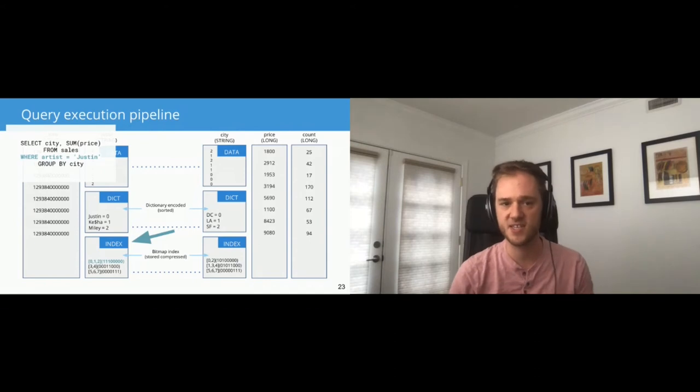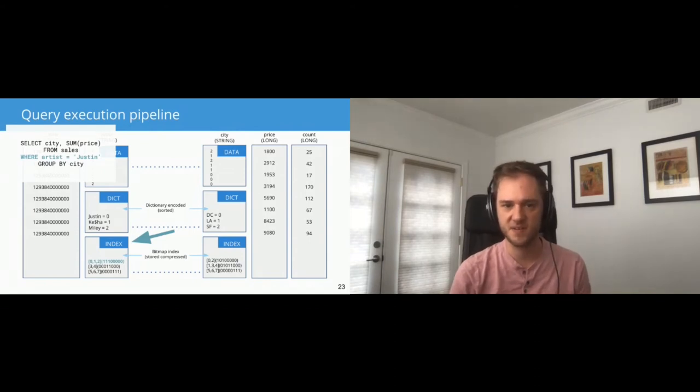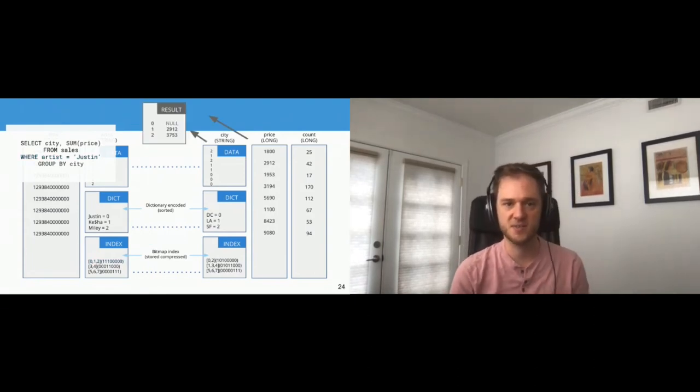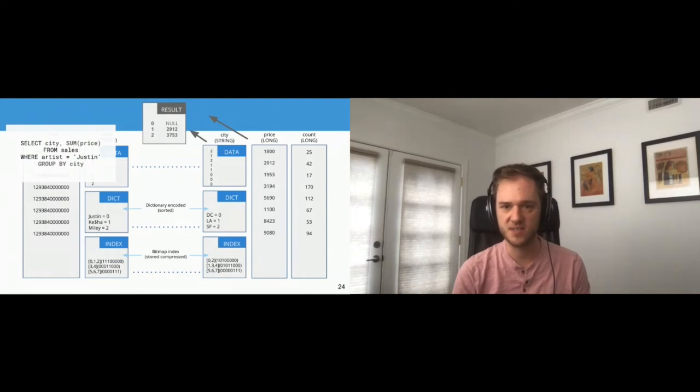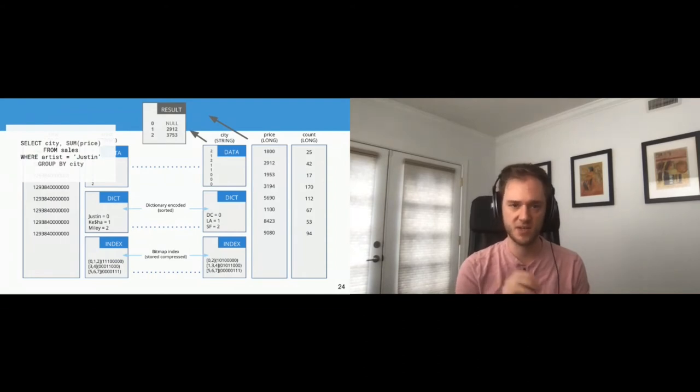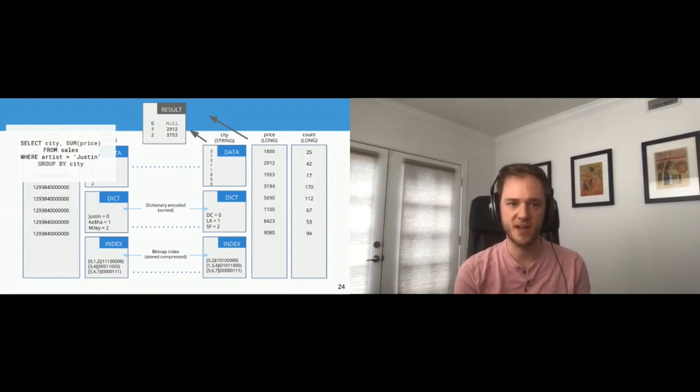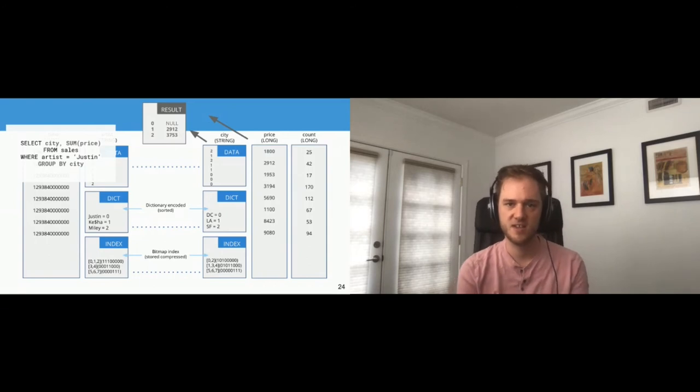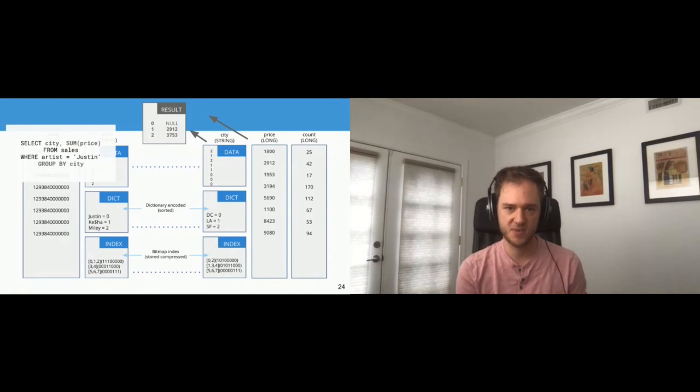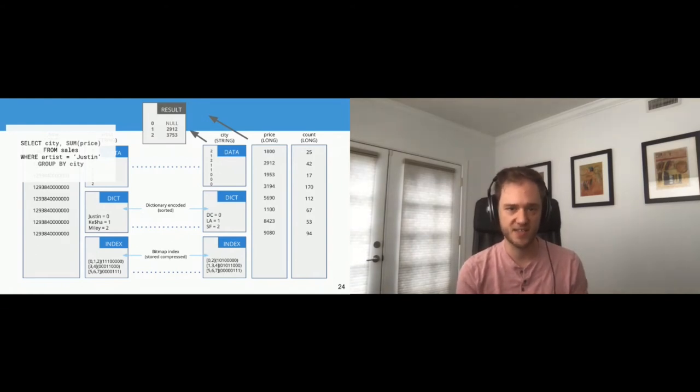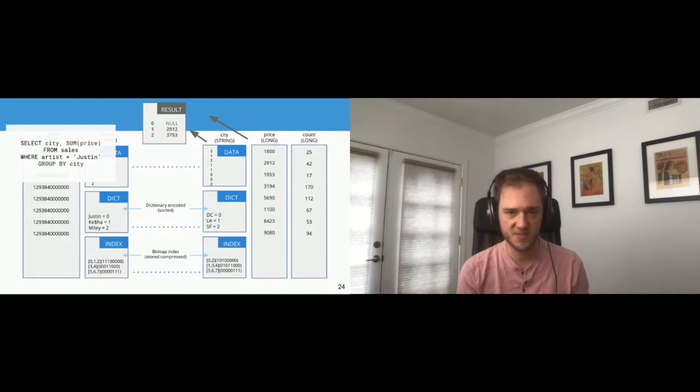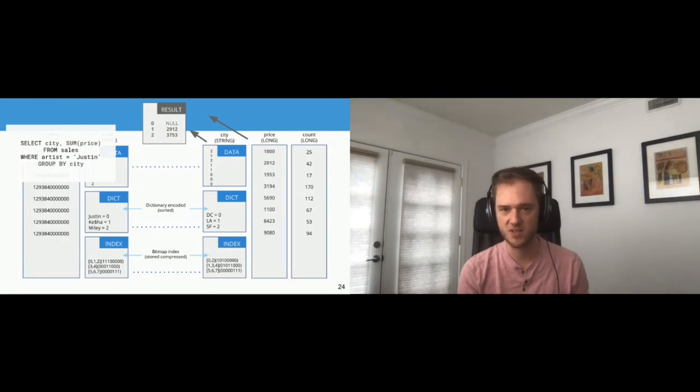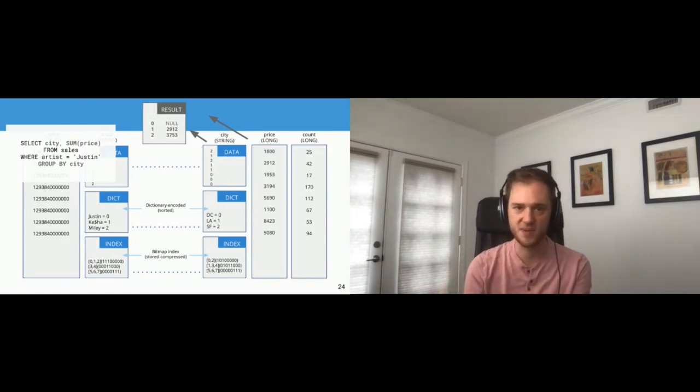So now we know which rows have that value. And so the where clause has been resolved. And one interesting thing or one important thing is that we didn't actually have to look at the data section at all for the artist column. Even though the filter is on artist, we only looked at the index and the dictionary. And this is that concept of being really economical about what you read. So the next thing we're going to do is we are going to go to the city column and the price column. We're going to look at the first three rows, the ones that match our filter. And we're going to aggregate them. We're going to do the group by and the summing in the next stage.